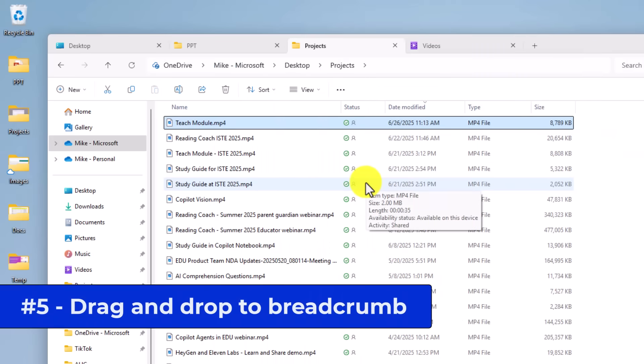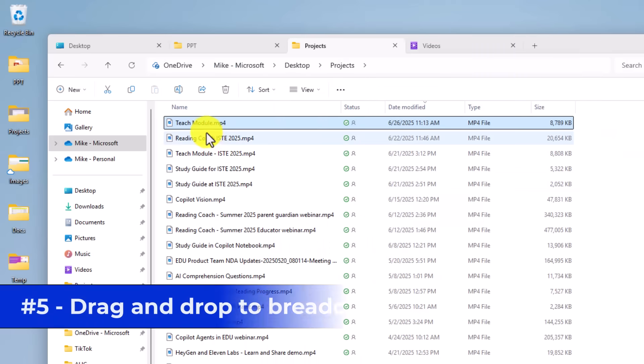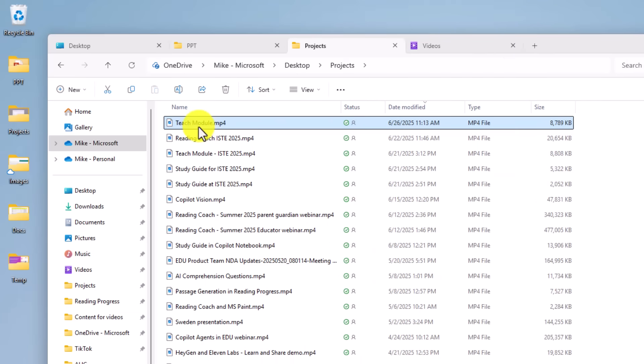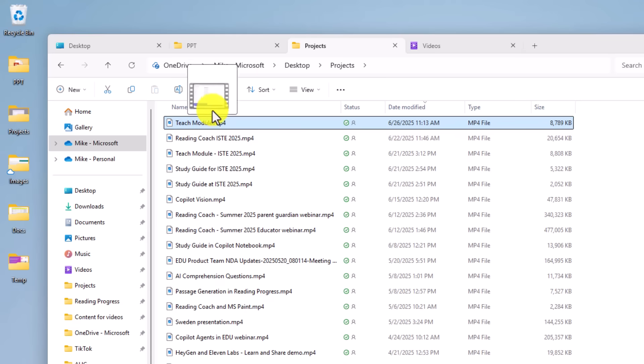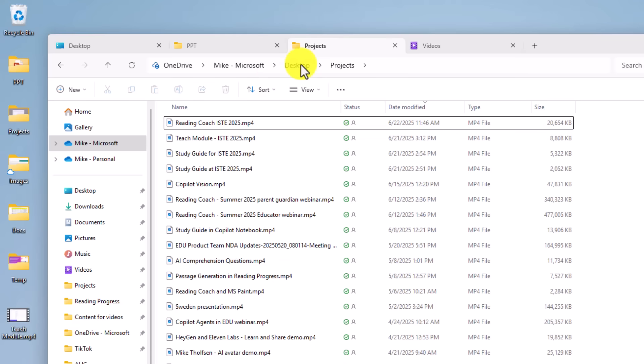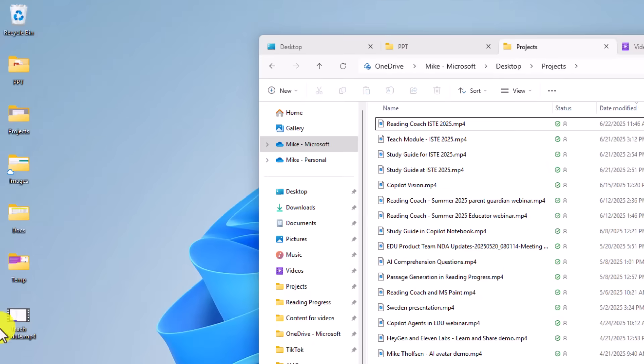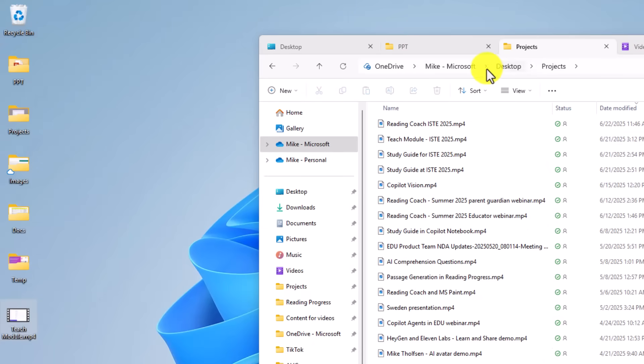The fifth new feature lets me drag and drop to the breadcrumb in file explorer. So I've got this mp4 here, and let's say I want to drag it to the desktop. I can just hover and then just drop it right there. And you can see it moved it right to my desktop. So you can just drag and drop to the breadcrumbs right here that you see, and you can move those files around or copy them really easily.